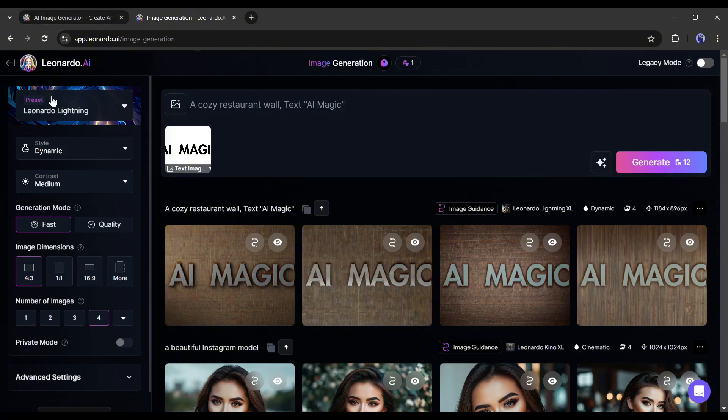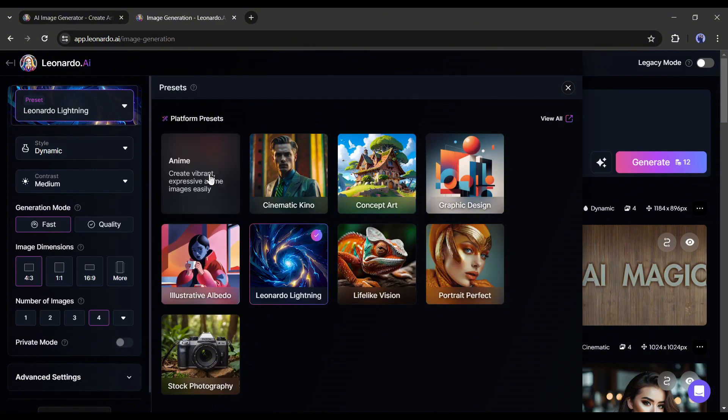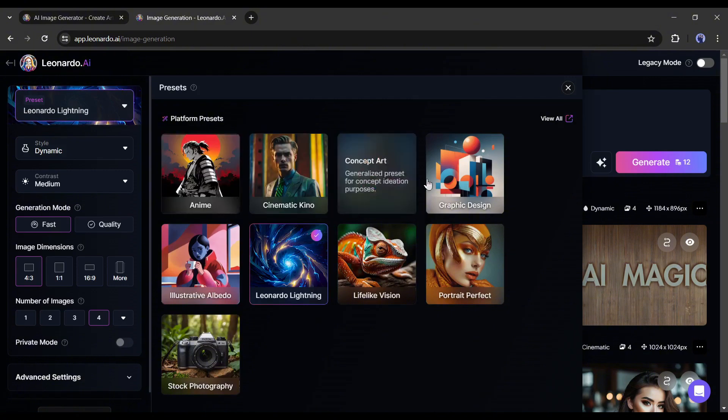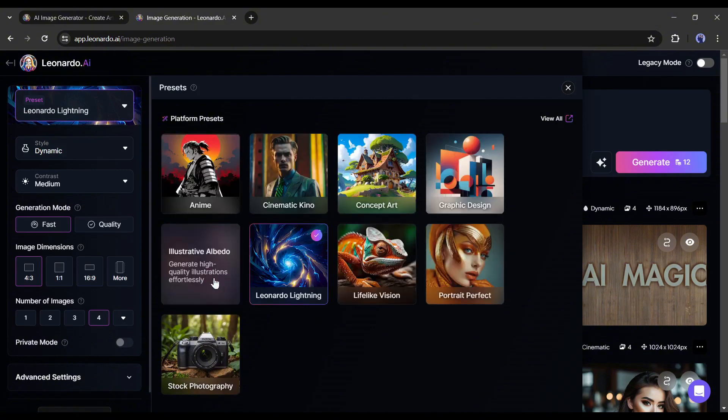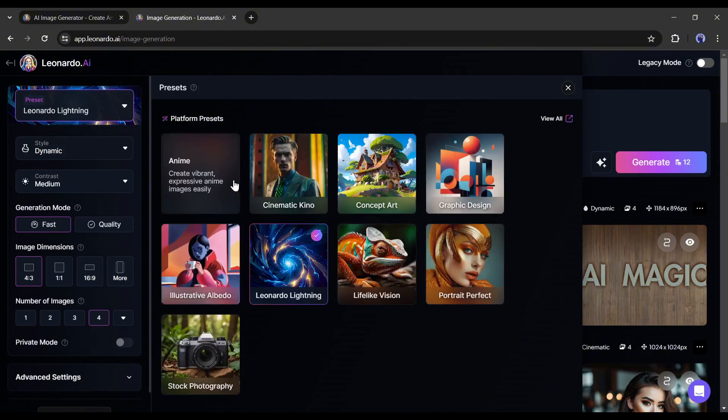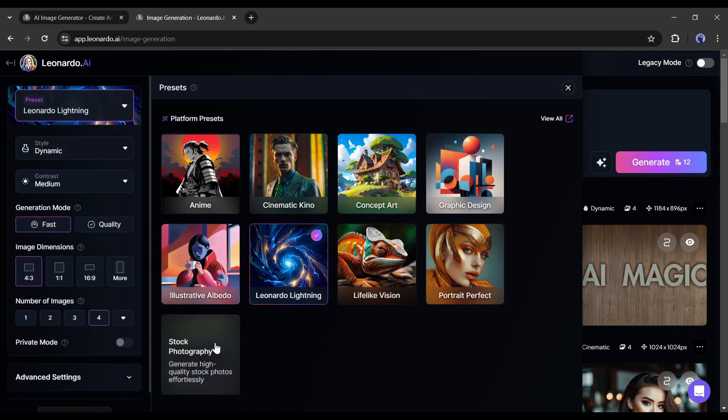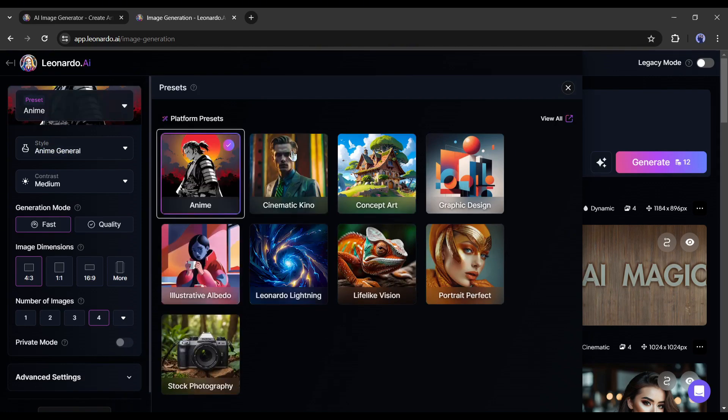You will find presets at the right-side panel of the page. This preset is basically to generate images for different use cases. Now you can create anime, concept art, portrait photography, cinematic, and even stock photography. Let's try some of them.